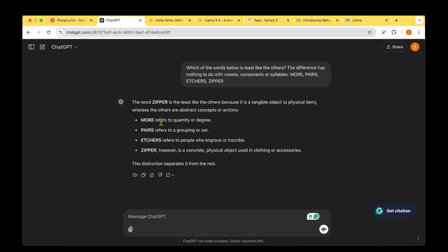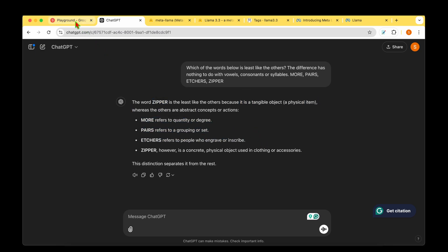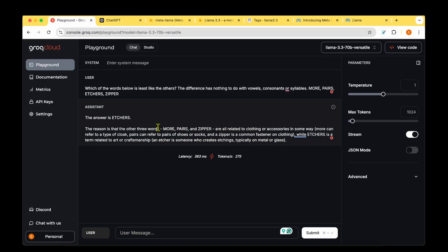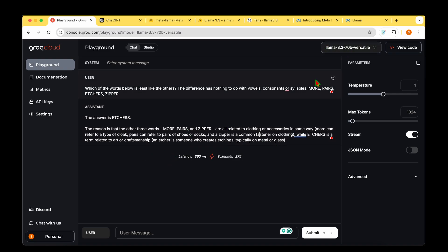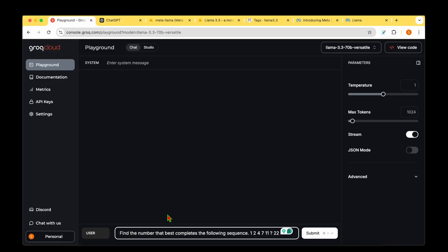The real answer is Zipper because we can derive Rome from Moore, Paris from Pairs, Chester from Etchers, but we cannot derive any city or country name from Zipper. But this kind of reasoning also makes sense. Let's ask ChatGPT. It says Moore refers to quantity, Pairs refers to grouping, Etchers refers to people who engrave, but Zipper is a concrete physical object used in clothing. The word is Zipper. This is not quite as well reasoned compared to LAMA's reasoning which is slightly more appealing. I'd give it up for LAMA 3.3.